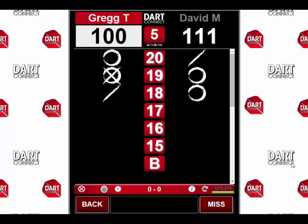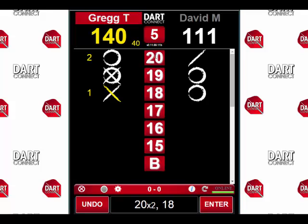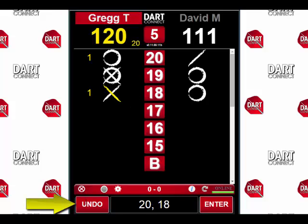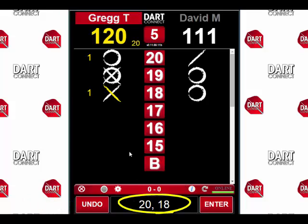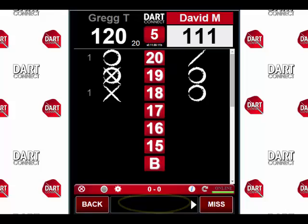Here's an example of a game of cricket that's in progress. It's my turn and I just hit a single 18 and a single 20. But oops, I accidentally tapped the 20 twice. Since I haven't pressed enter yet, I can quickly press the undo key and erase the last number I tapped. You can see at the bottom of the screen that my score is now correct. So I press enter.